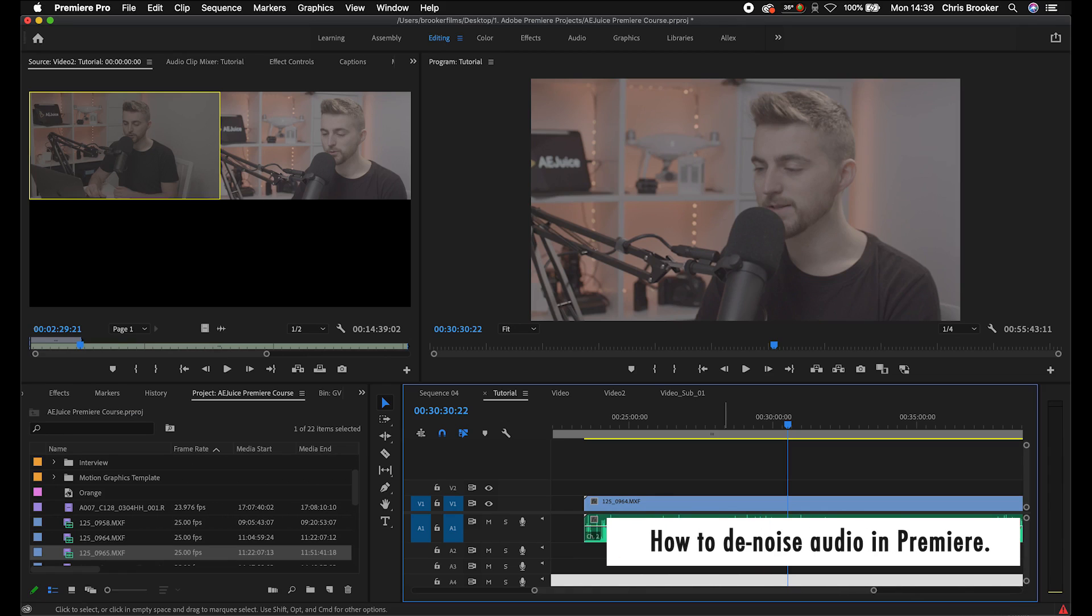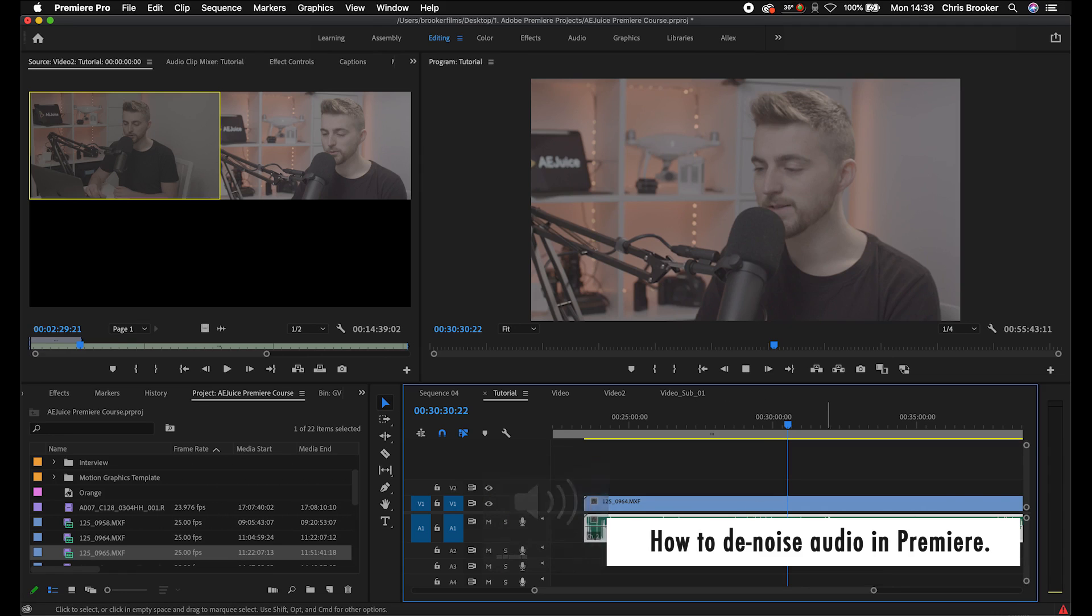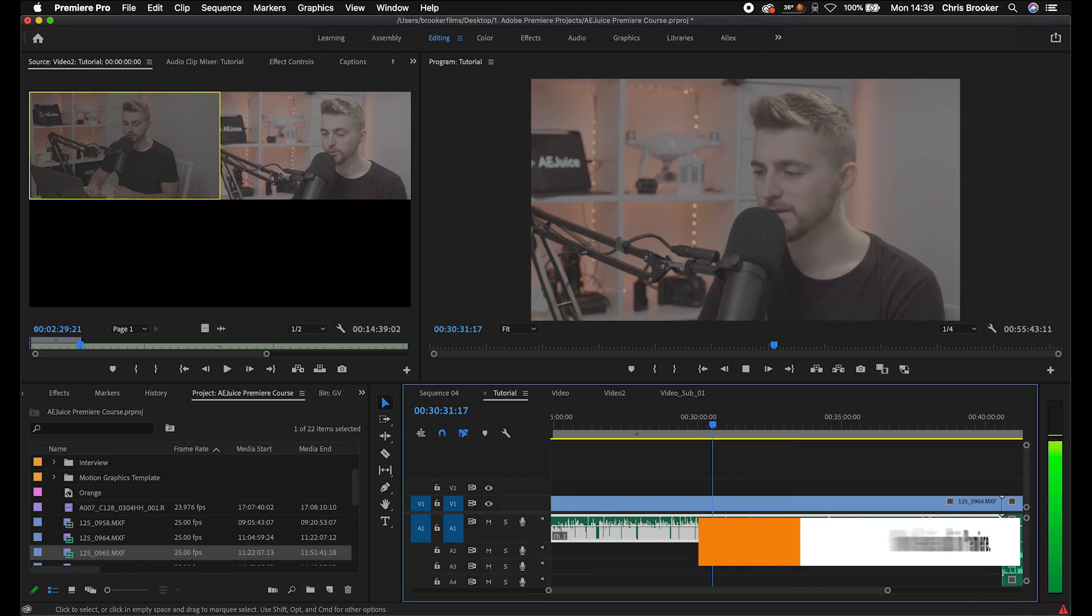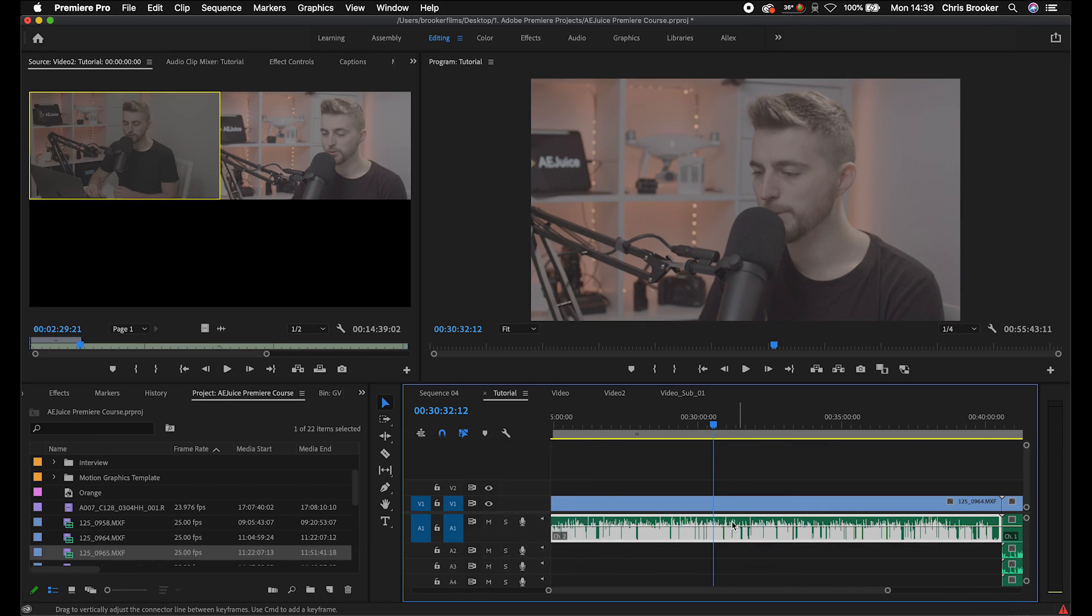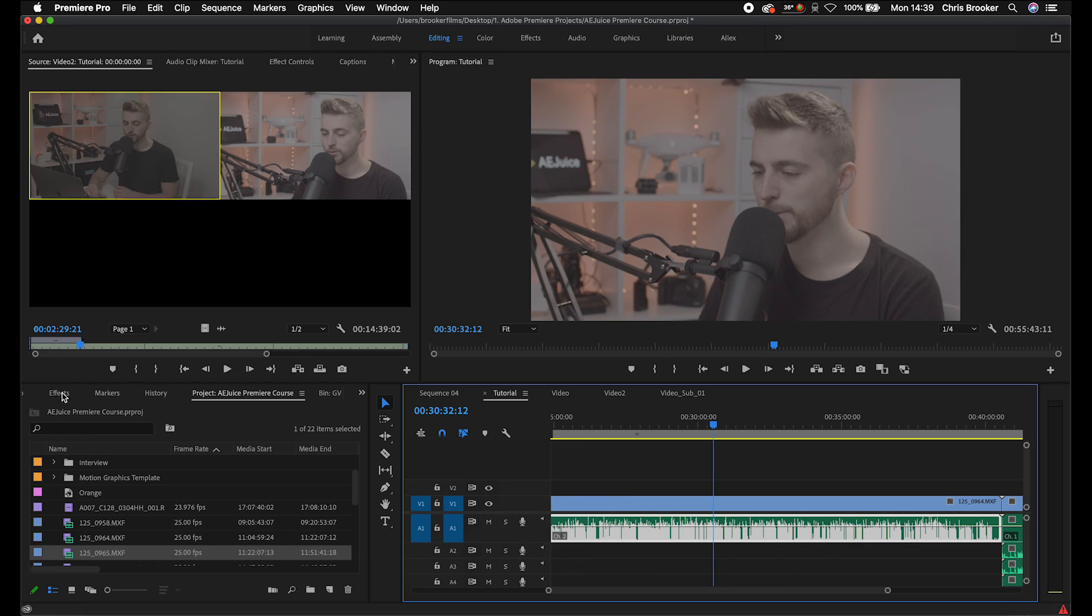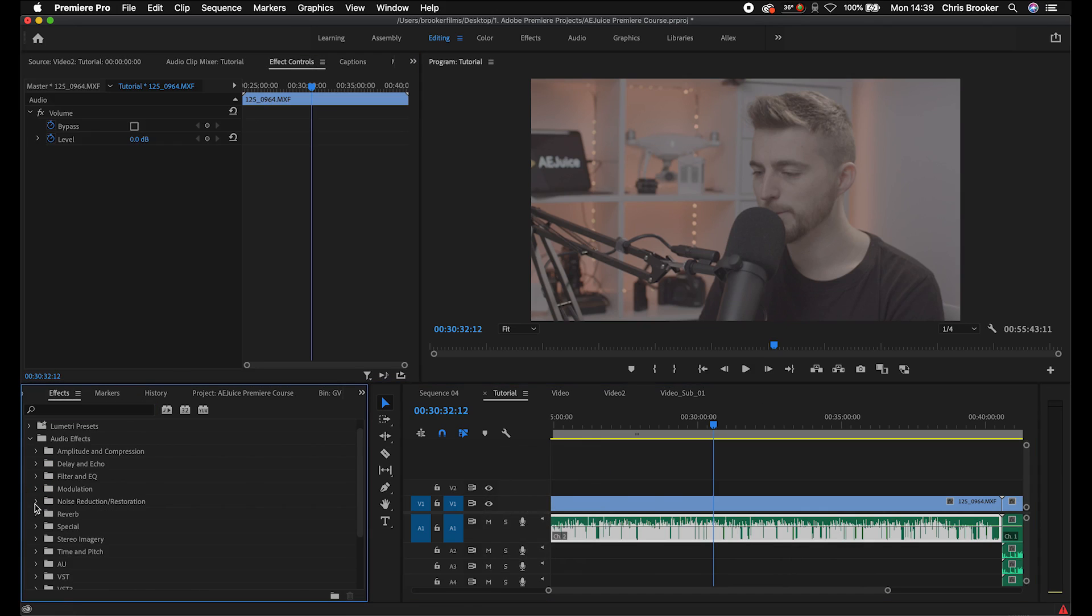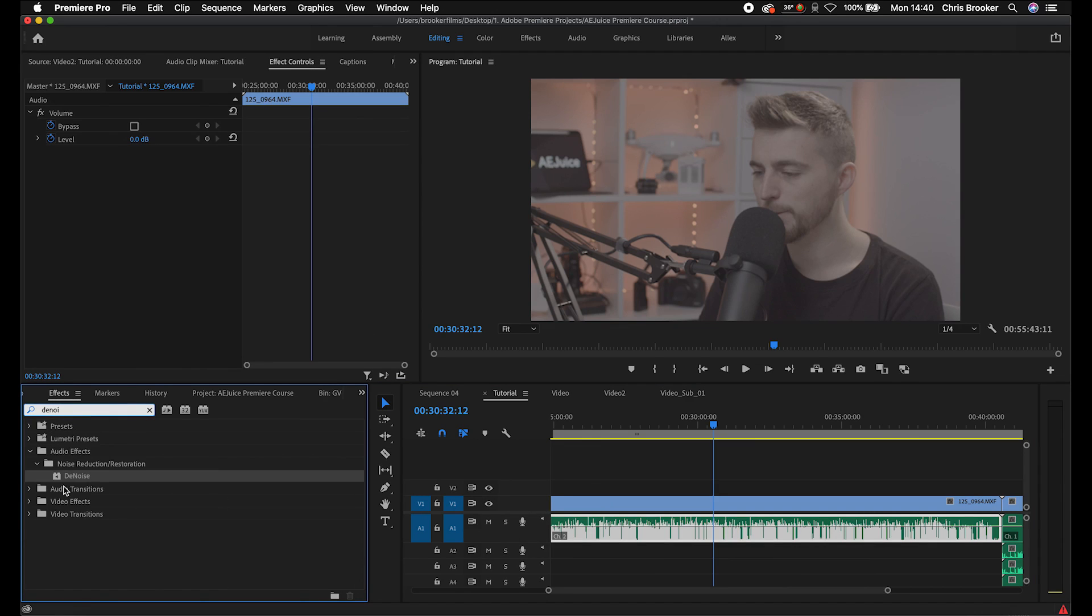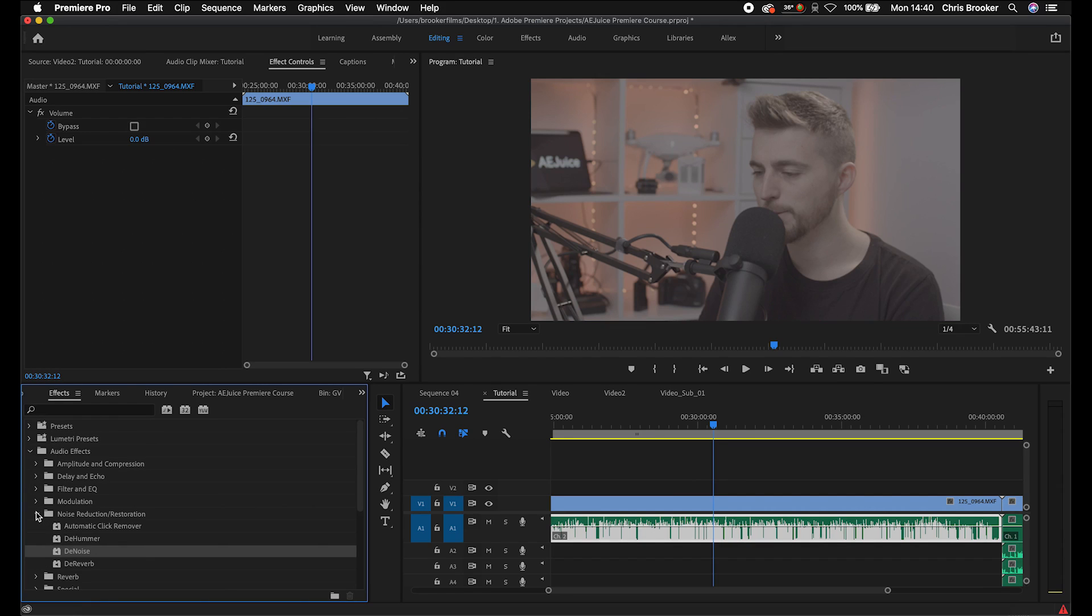So once you're inside of Adobe Premiere and you've got your audio imported, as you can see, this is just a video clip from a different episode. This is me just talking about a specific clip. So in order to denoise this, you first just want to go into the effects tab, and then you just want to search for denoise. So you can either search for it in the search bar, and that will be in noise reduction slash restoration. Or alternatively, you can go into audio effects, and then go into noise reduction slash restoration, and you'll find it there.